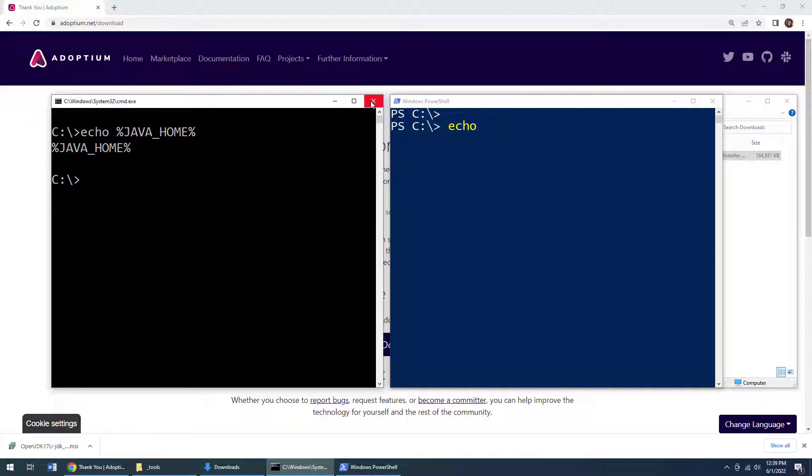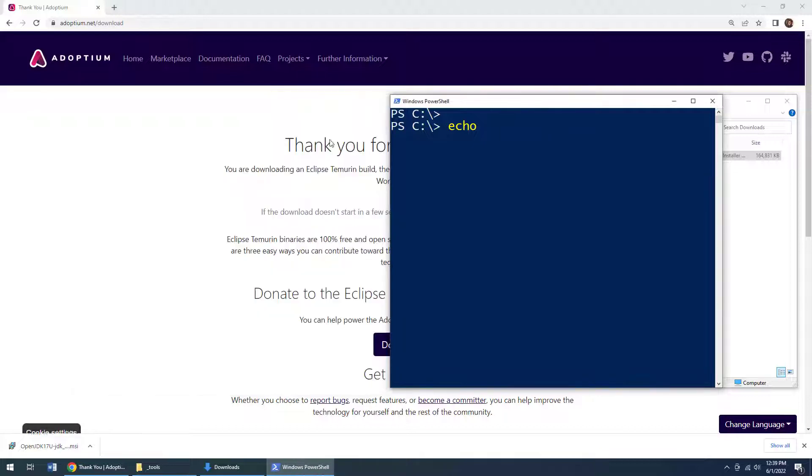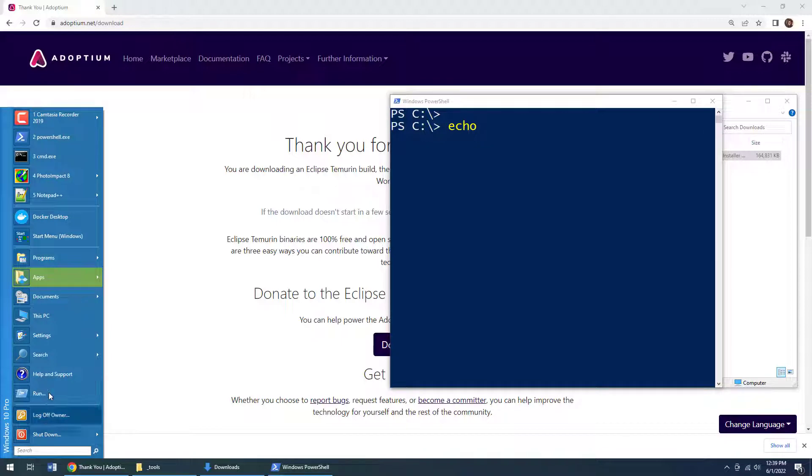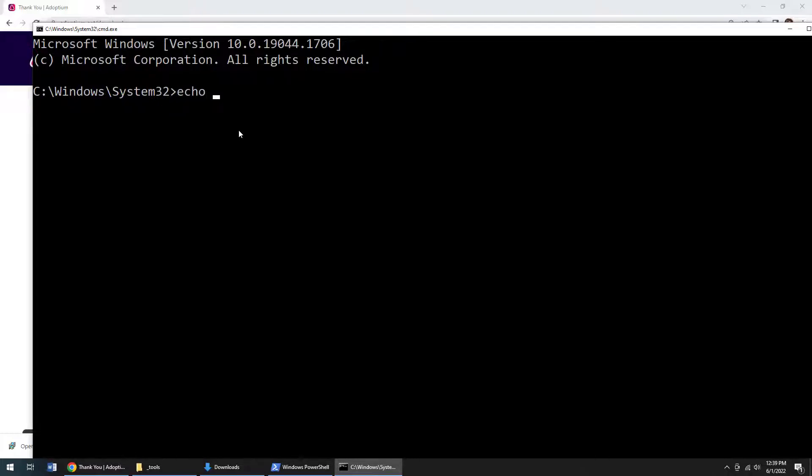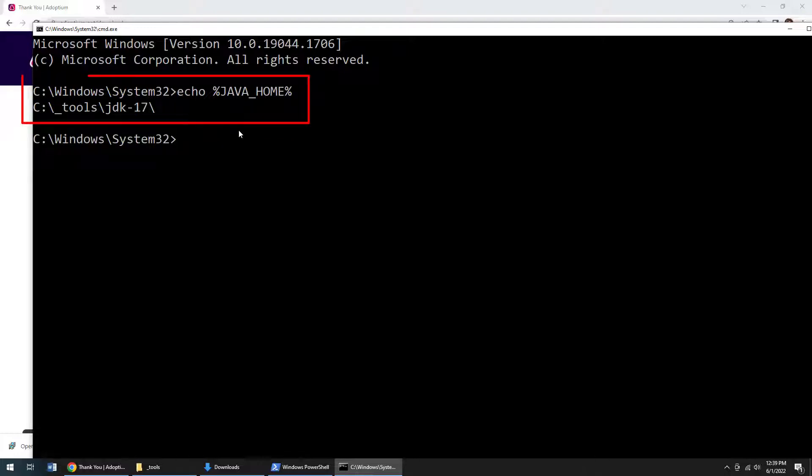Well, it did that because you got to stop and start your DOS prompt after you have done your installation. So if I run that again, Java echo percentage Java home percentage. Boom, now it gives me the right information.